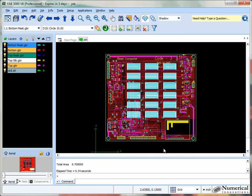The purpose of this tutorial is to demonstrate how to calculate the copper area, or basically the area of any item within the FAB3000 software tool.